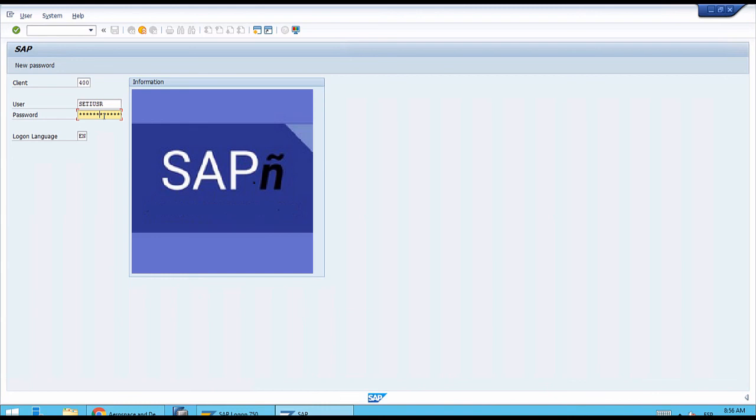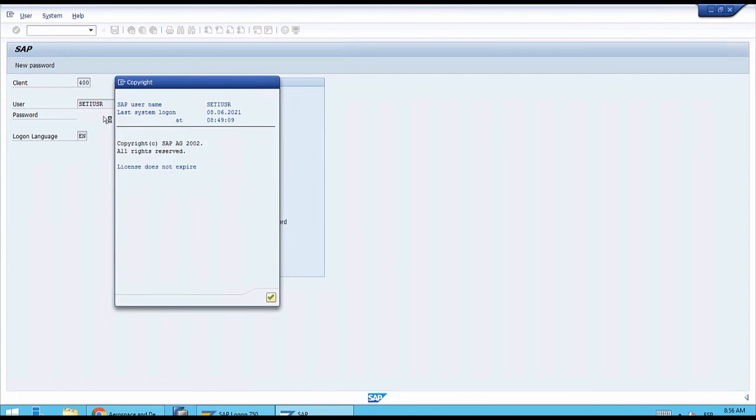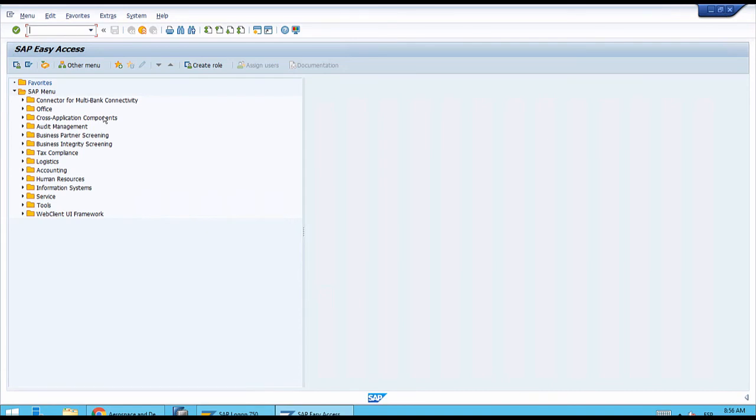Now that we have entered all the required data, we can press enter on the keyboard. This message about the copyright may show up. What is important now for us is to realize that this is the SAP Easy Access menu.